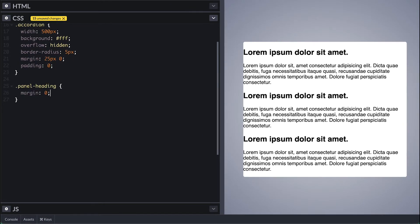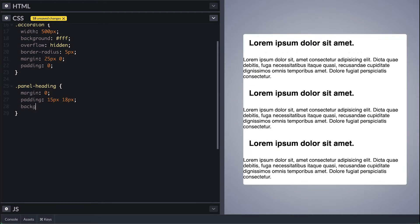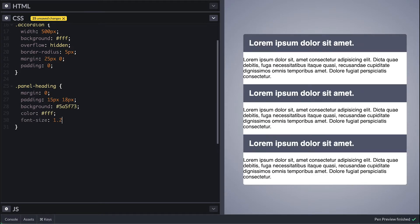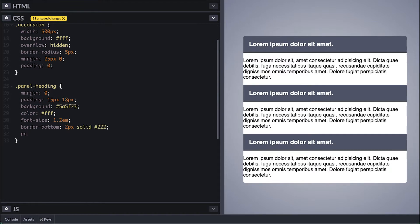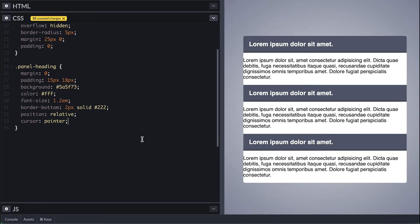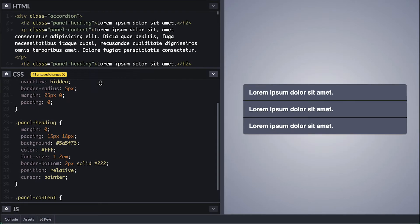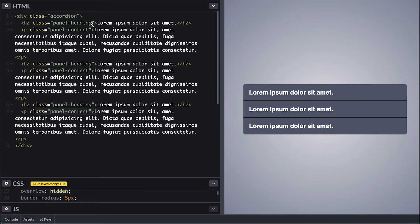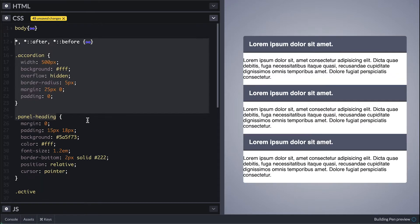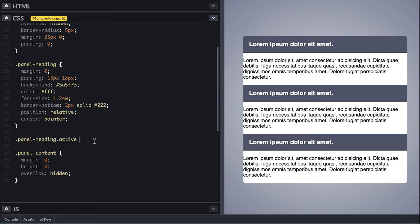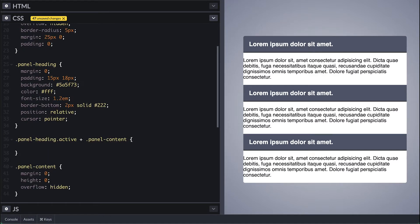For the panel heading I'll remove margin, give it some padding, a heavy gray background, white text, font size a little bigger, give it a bottom 2-pixel border, relatively position it for things later on, and give it a cursor pointer since it will be clickable. For the panel content, remove margin and height and hide overflow — and like that all seem collapsed. The way we mark expanded ones is with the active class, so when panel heading has the active class and because the panel content is right after, we can target it with the next sibling combinator. But this is limiting as it forces you to have the content right after the heading — I'll show you how to fix that in a bit.